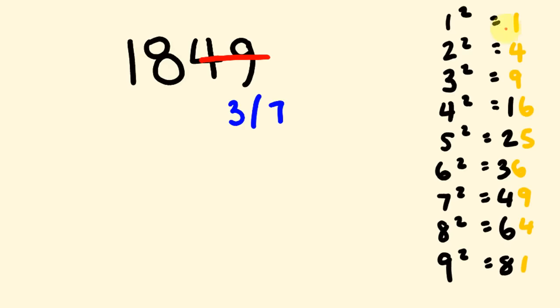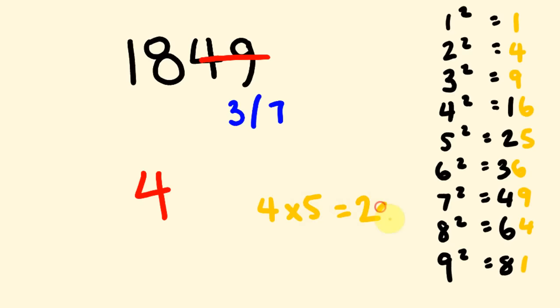So, 18 and I go down here and I'm looking and 16 just occurs below 18. 25 is too much. So, the square root of 16 is 4. The first part of our answer is 4. 4 times 5. 4 times 5 is 20. And now I compare this to 18 here.